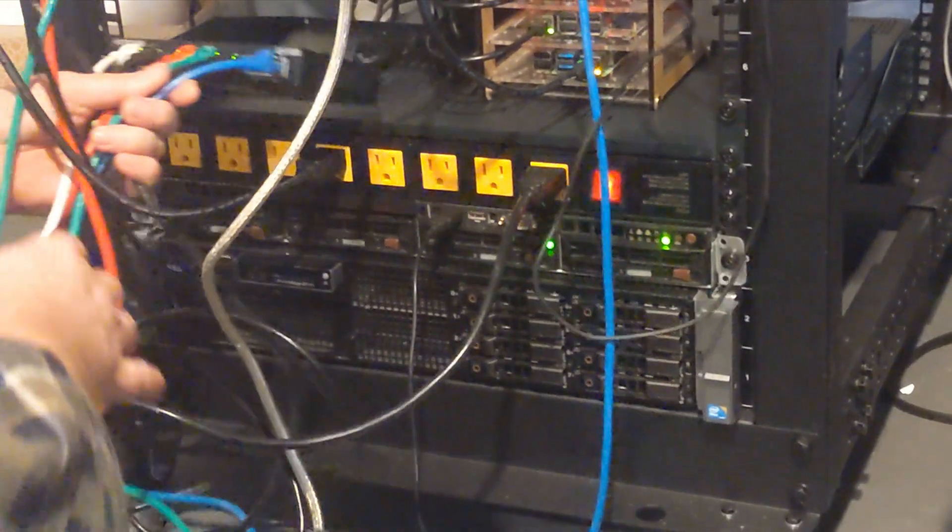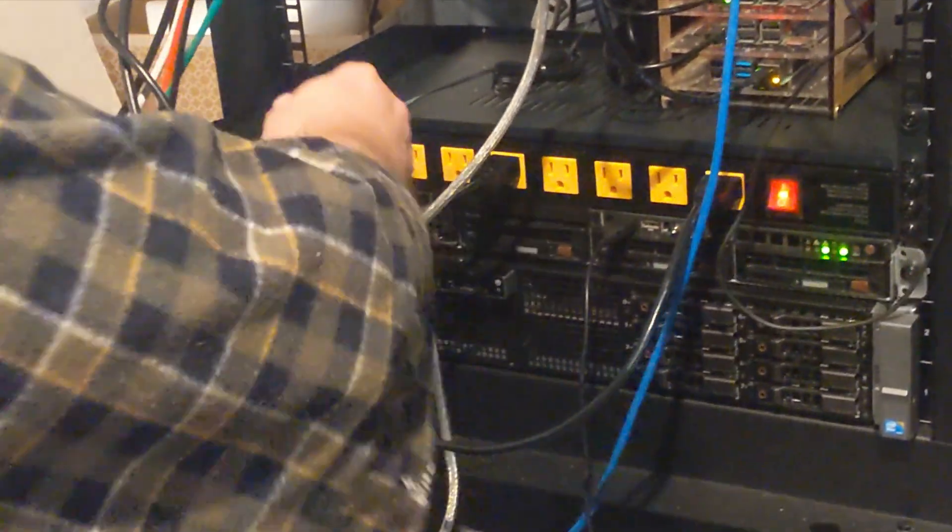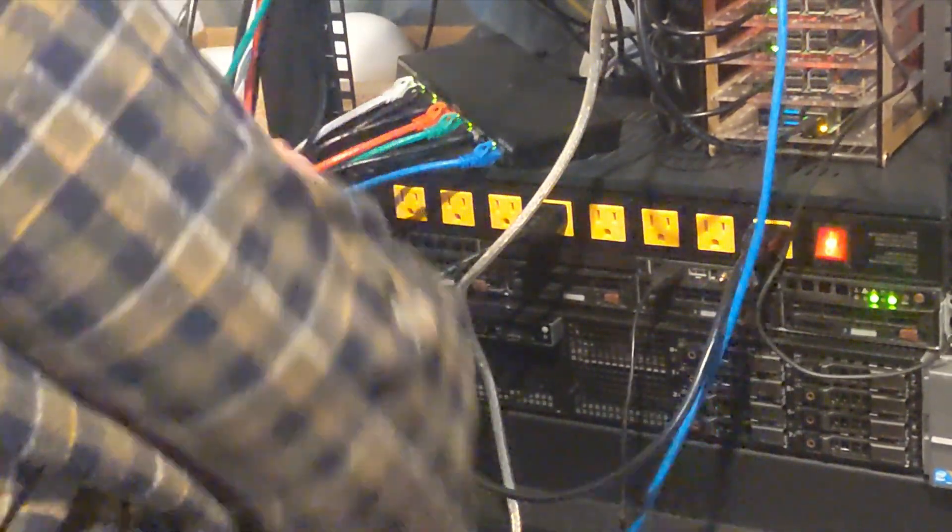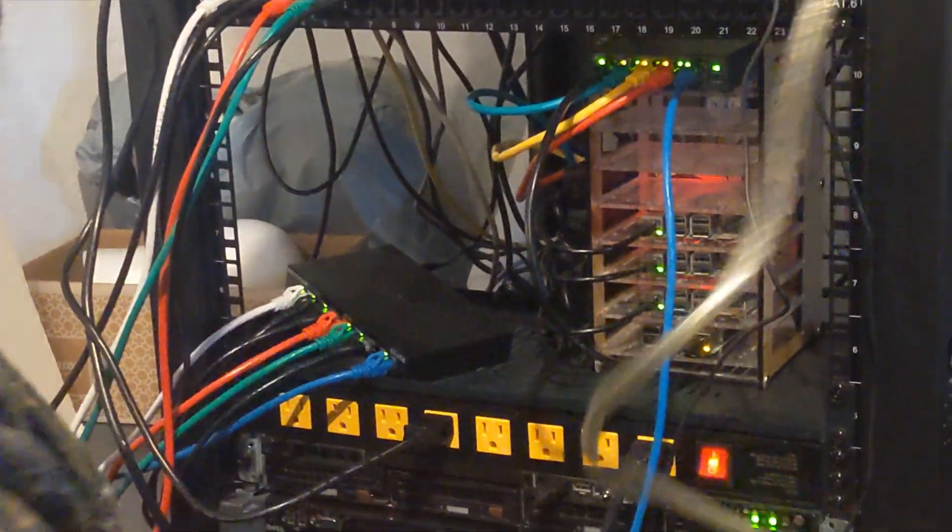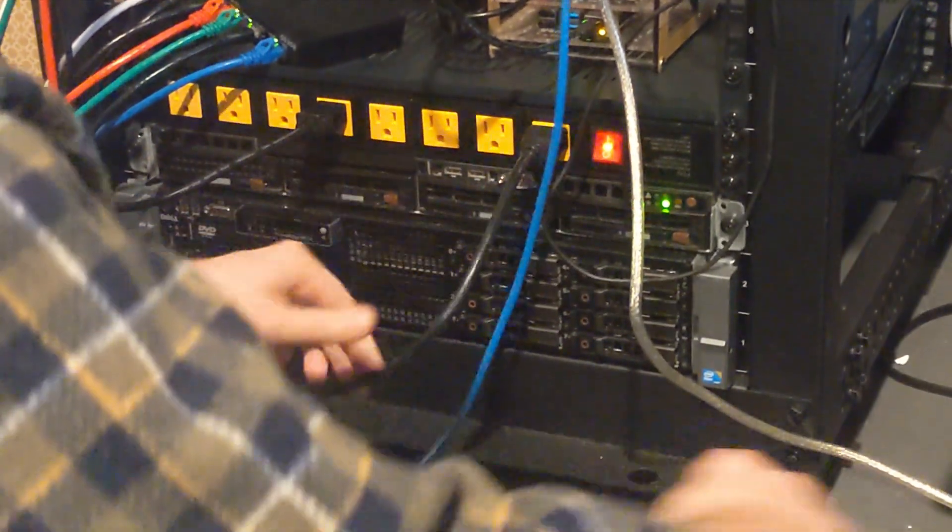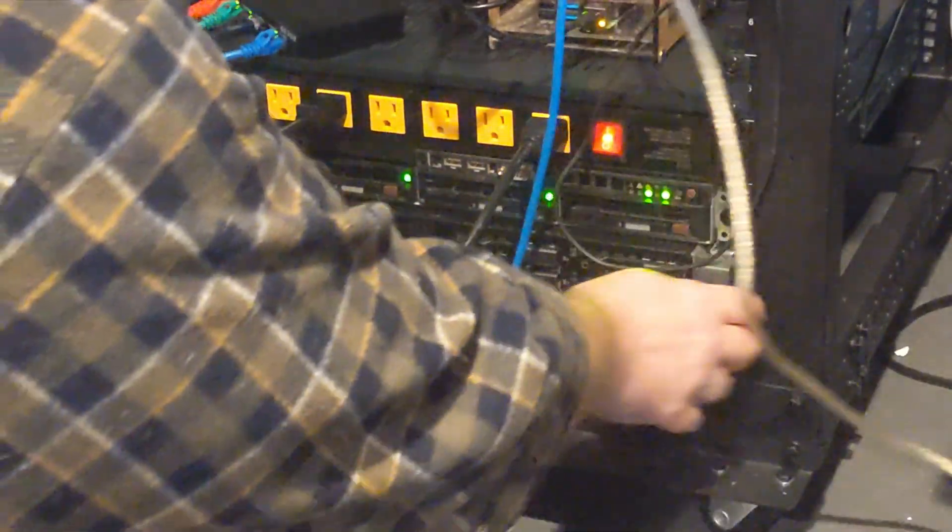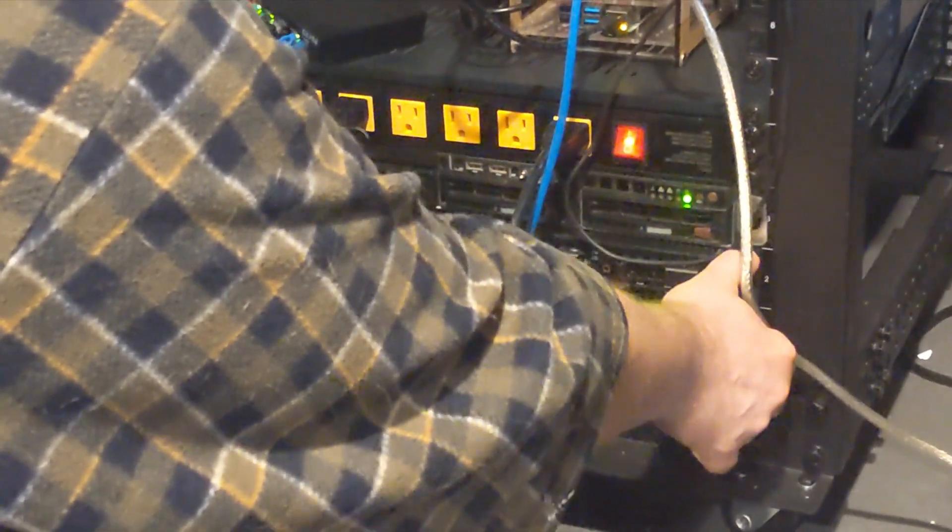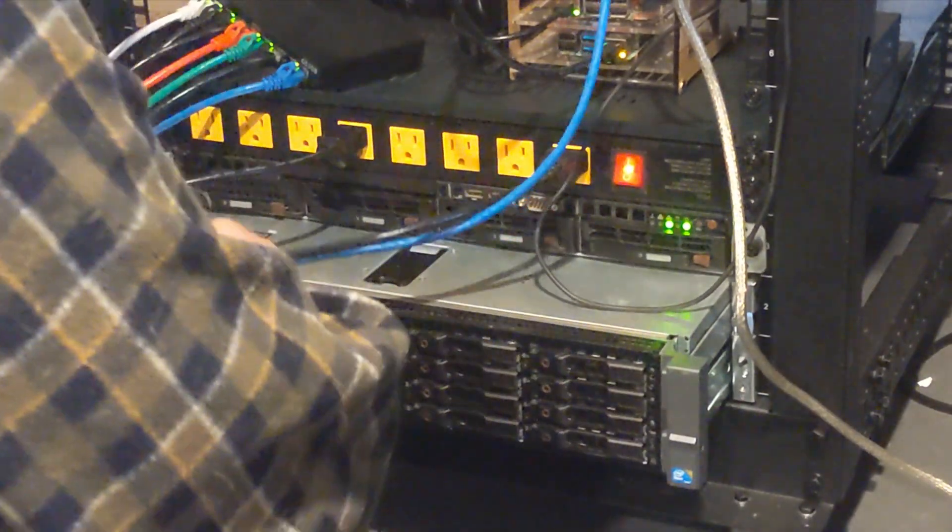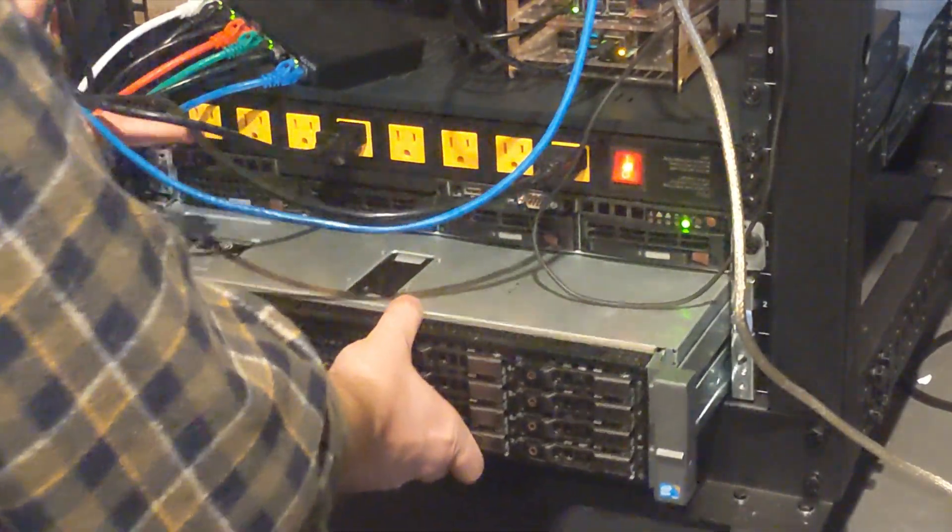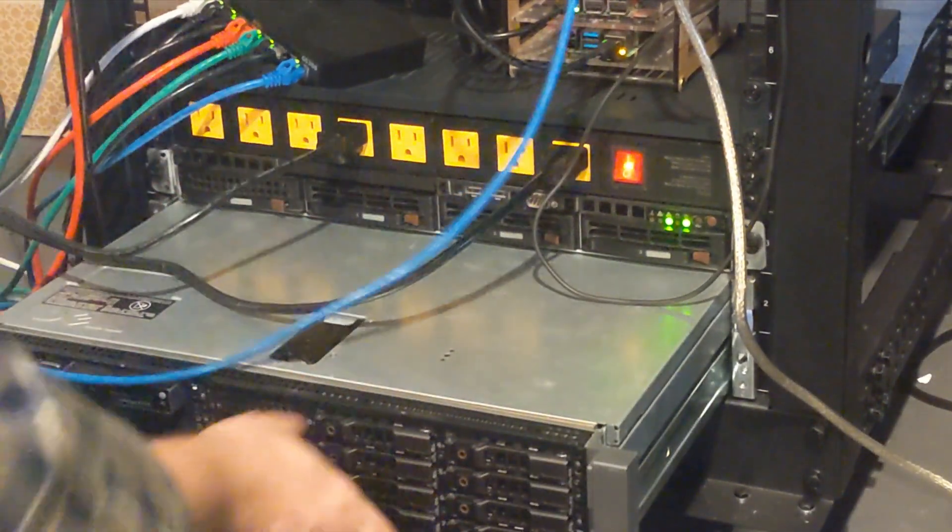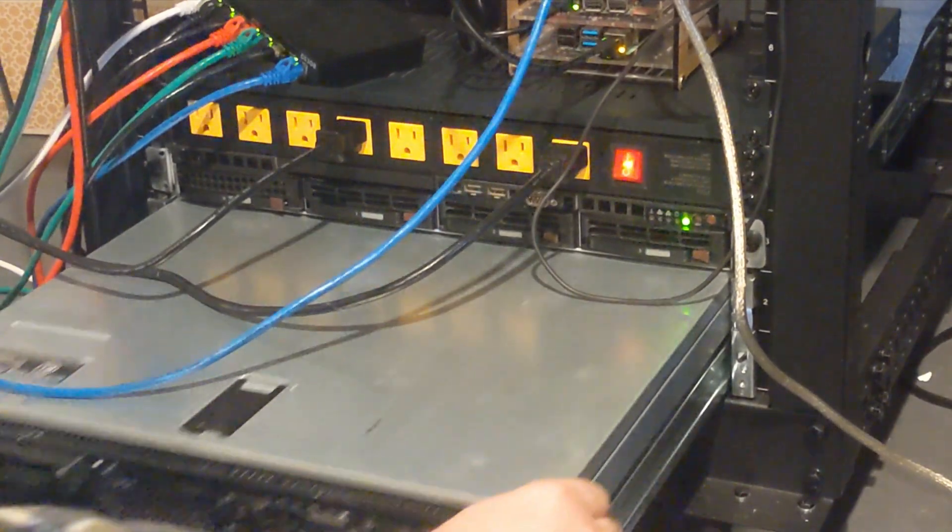So I got to get all these out of the way. And I'll just pull it out.